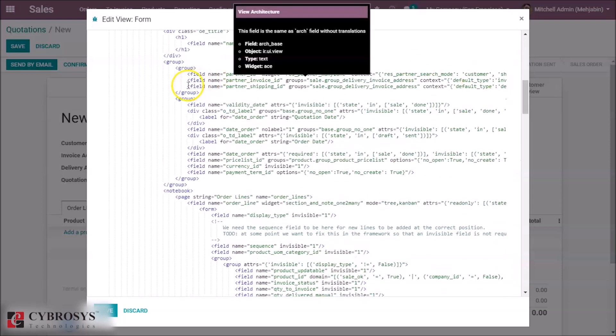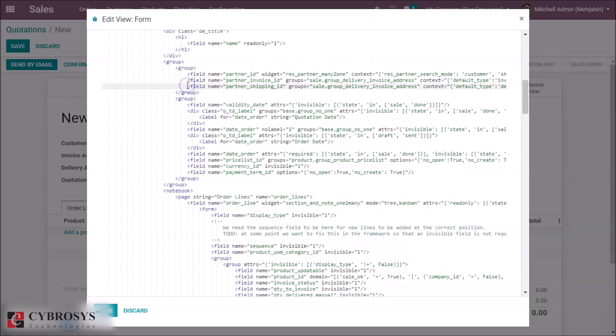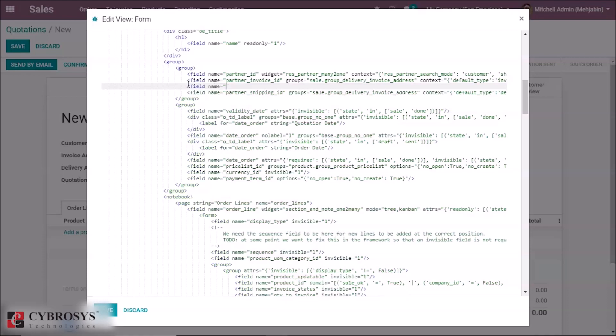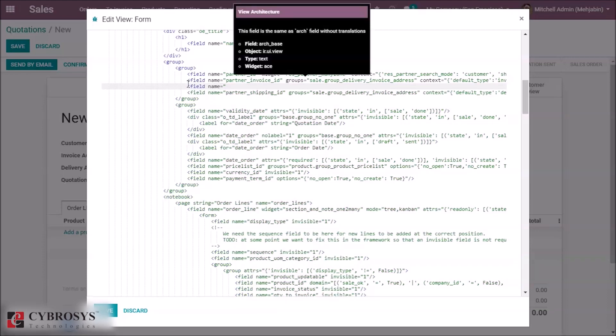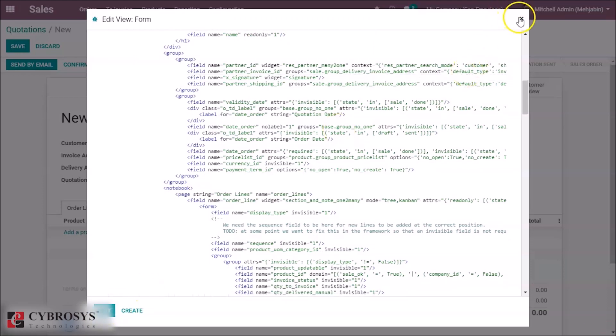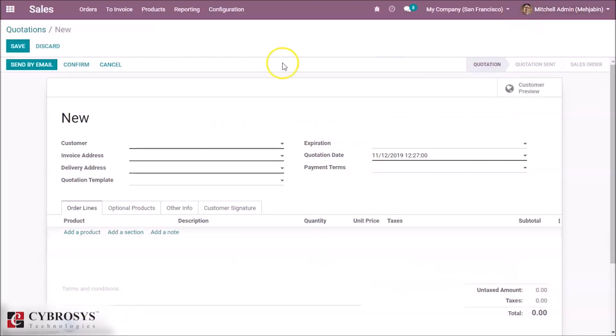I am going to add this under the partner invoice ID. We need to give the widget as signature. Click on save, now refresh the page.